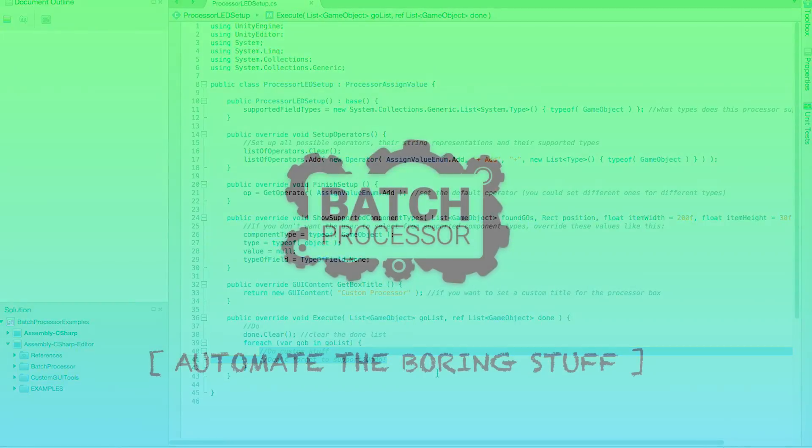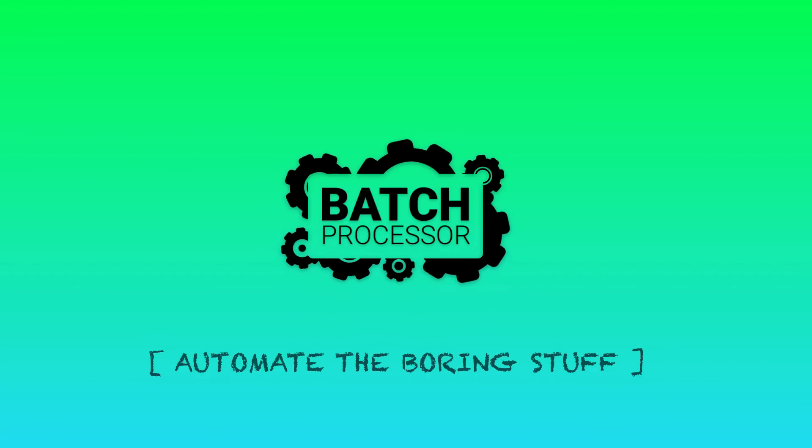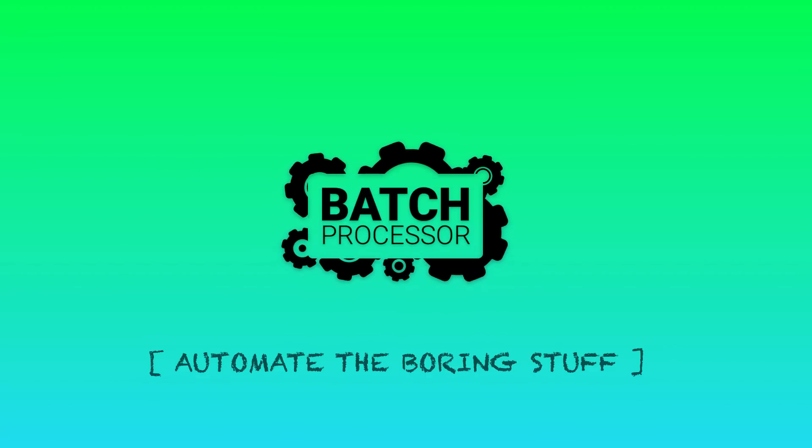Sounds good? Well then, give it a try and see how much time Batch Processor can save you.